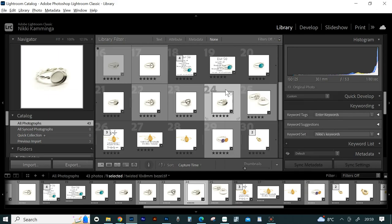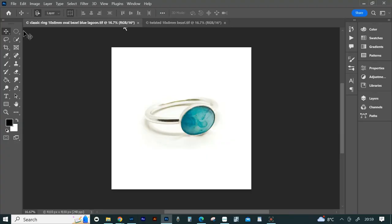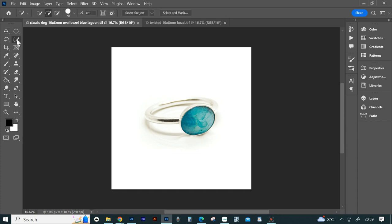Go to the ring with the stone and choose the quick selection tool, which is a paintbrush painting a dotted line, or press the letter W to get the tool. Make sure it's on add to selection, then come down to the stone and click on the center of the stone.